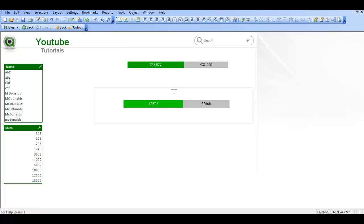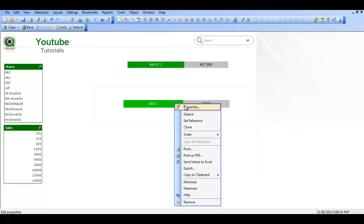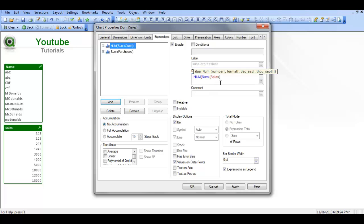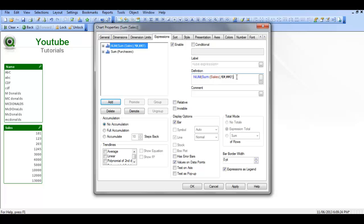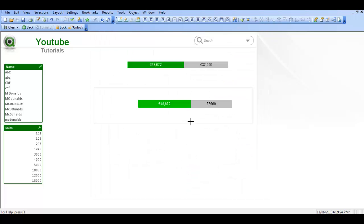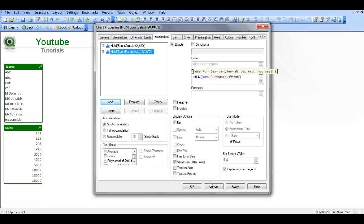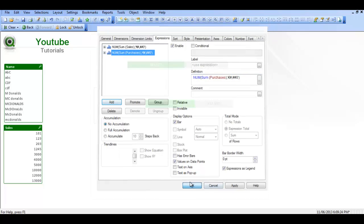Then the final thing we need to do is just to format the expressions. Just say num, two single quotes, and within the single quotes say hash, comma, hash, hash, zero, actually put a euro sign, and then close parenthesis. I'm just going to copy that piece there. If you click apply, you can see that's formatted. I'm going to go into the sum of purchases, paste, just add the num function, and then click OK.